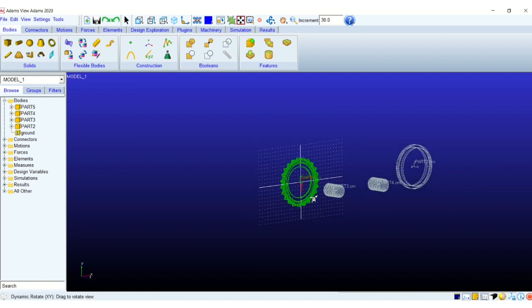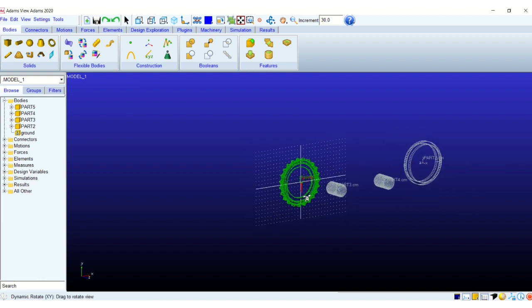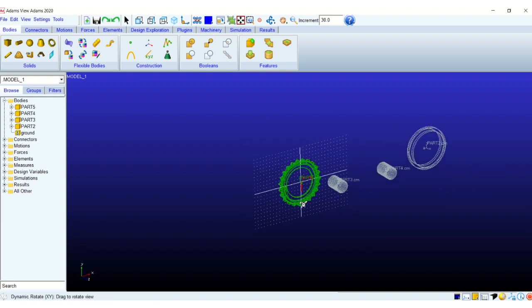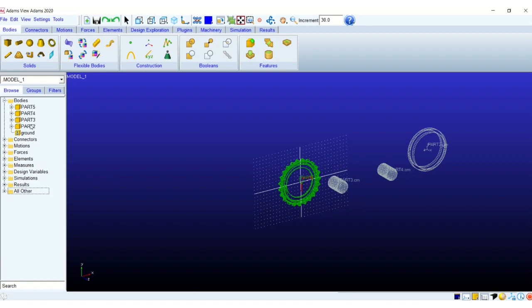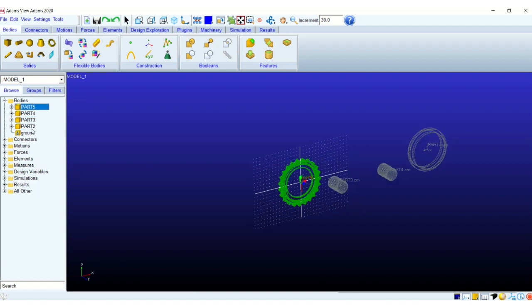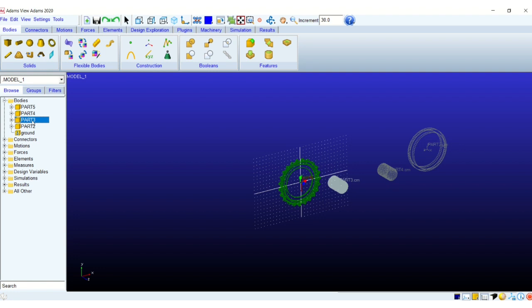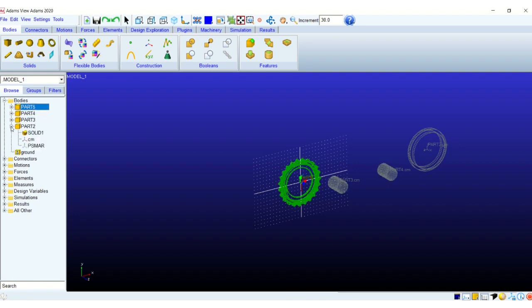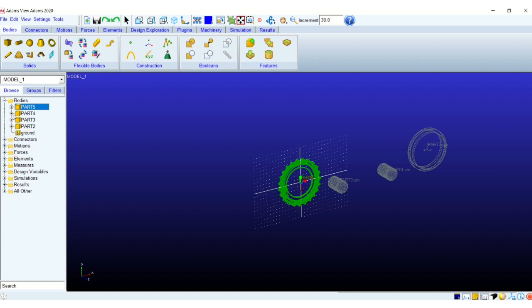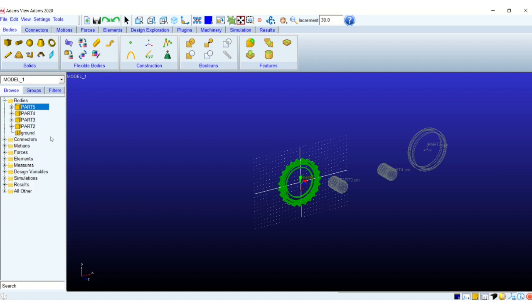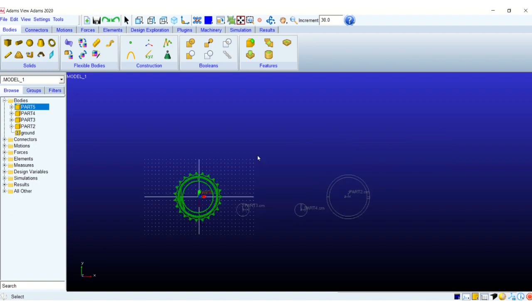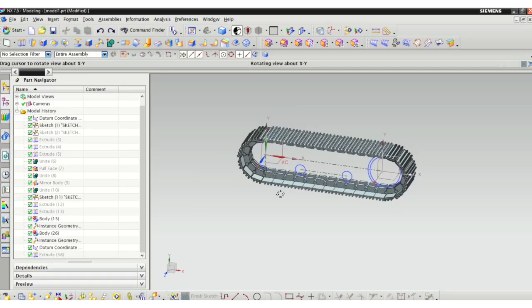So along with the sprocket you can see the bigger roller on the right side which we call the idler, and the smaller rollers in between the two bigger components. Usually a track chain will have more of these but I have simplified it. It is also supported on the top side.